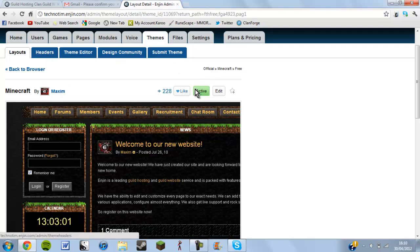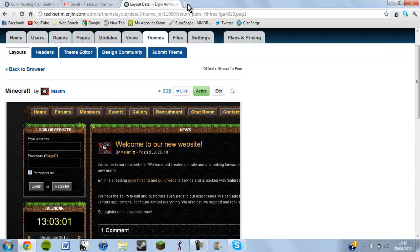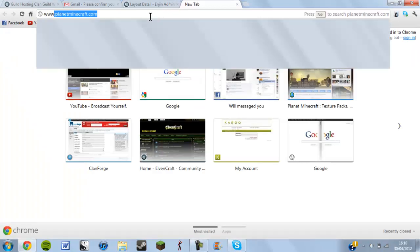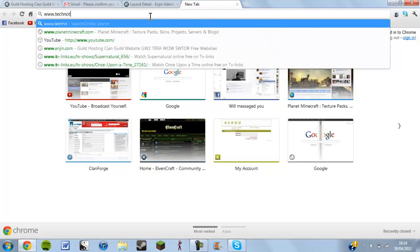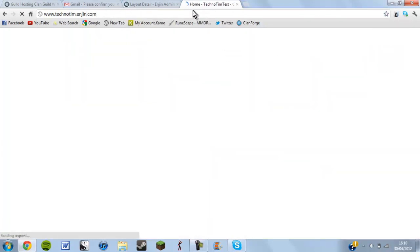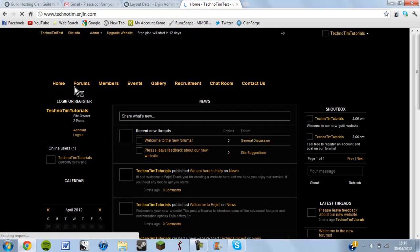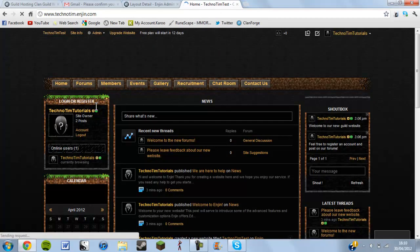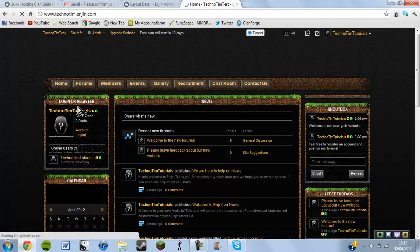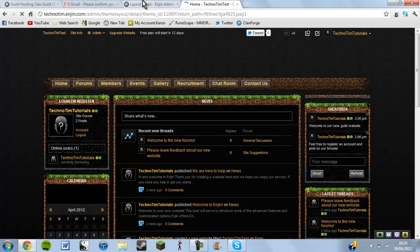Once that's done you can go back onto your website — I'll open it in a new tab at technotim.engine.com. Sometimes the theme won't appear immediately, but then look — that's how simple it is to get that theme. All you have to do is click use and it's applied.